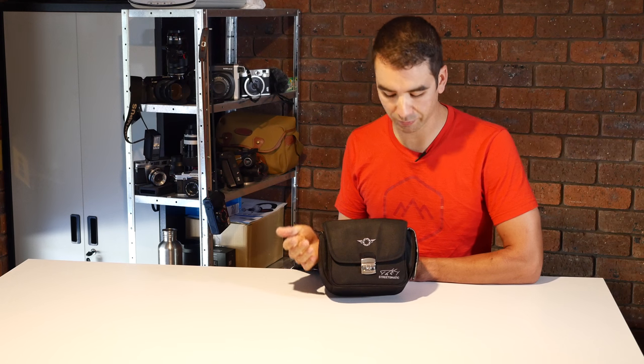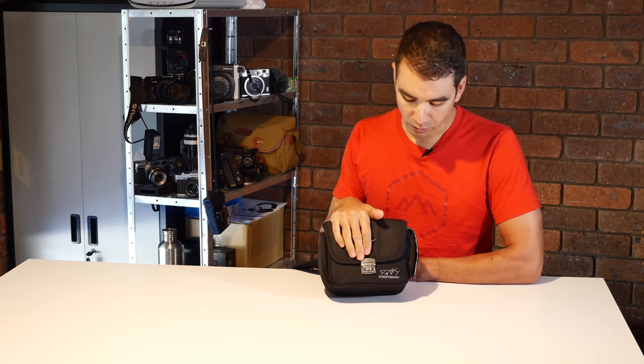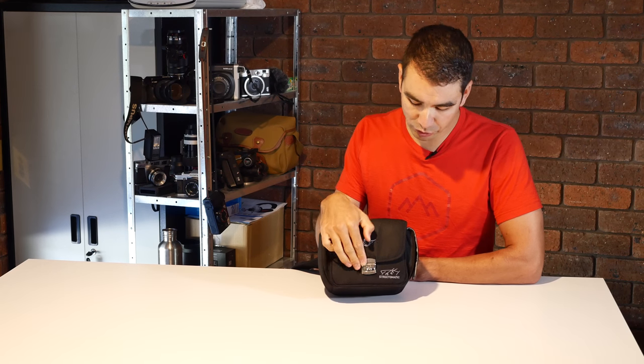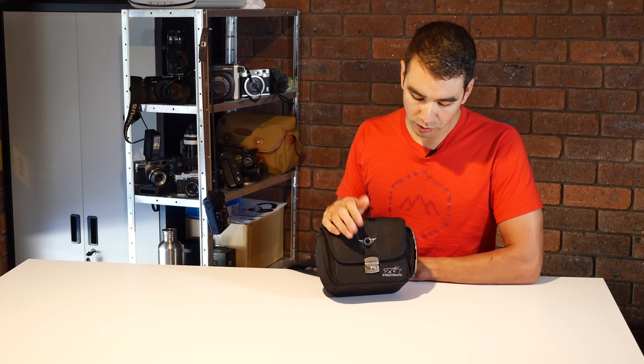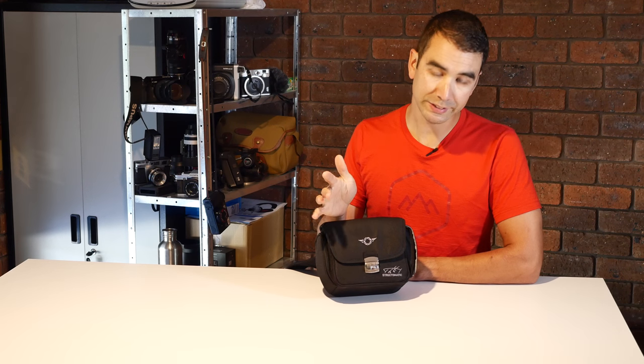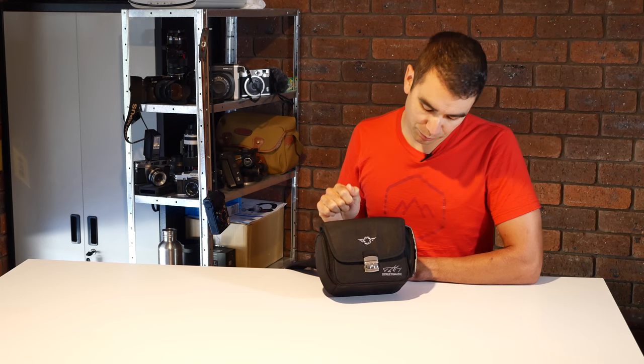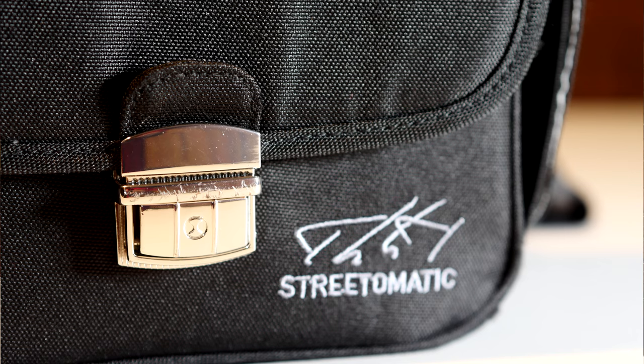Back onto the main bag itself. We've got the entry clasp. It's a nice little metal buckle. It's really easy to open. I've actually scratched mine up a bit from scrambling against rocks and copping a bit of a beating.